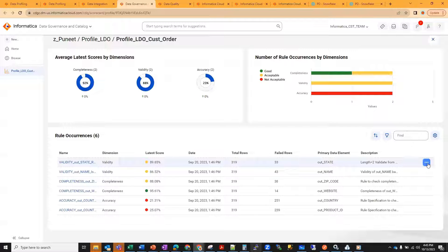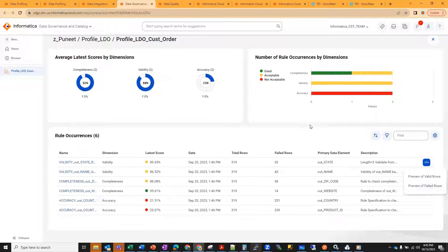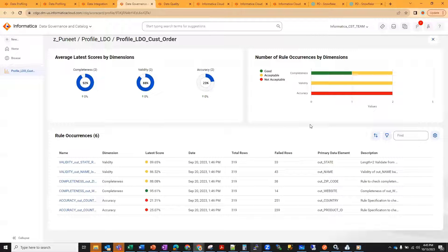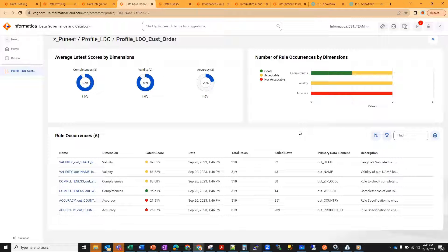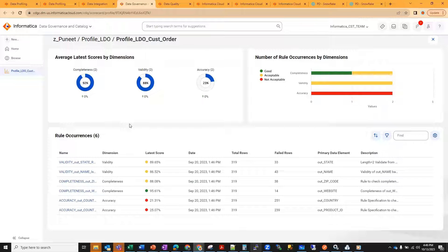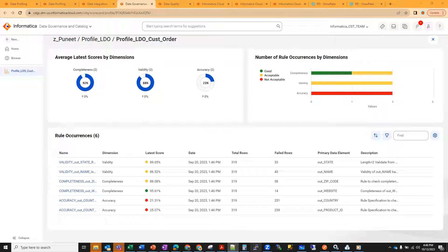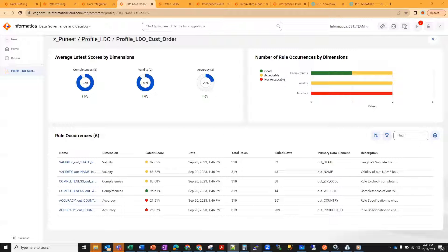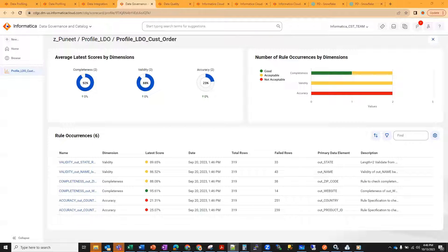Similarly, the way we saw before, you can do a preview of the failed rows as well. Everything remains same in that scenario. The capability you have here is that it allows you to work on multiple source tables simultaneously. It is something similar to the LDO concept that we used to have in IDQ. This is not exactly LDO, but we can create a mapplet with the logic and perform the profiling.